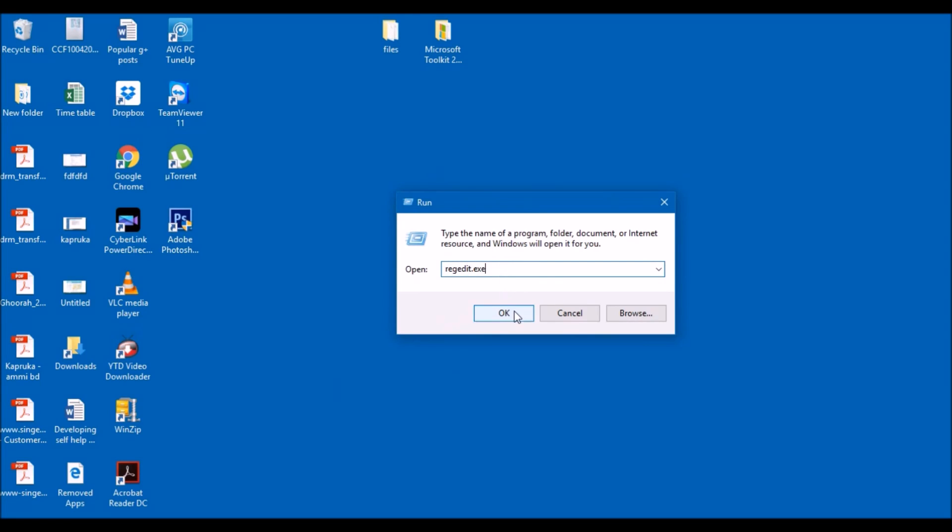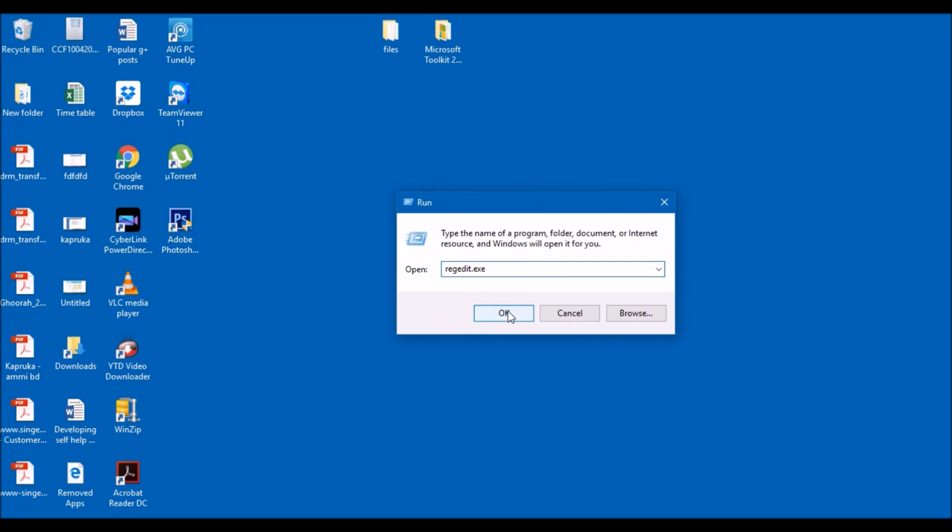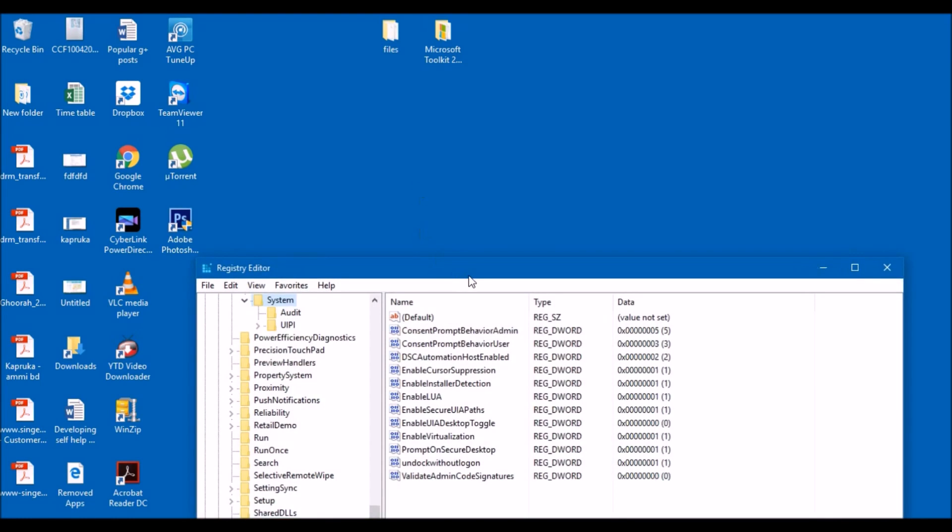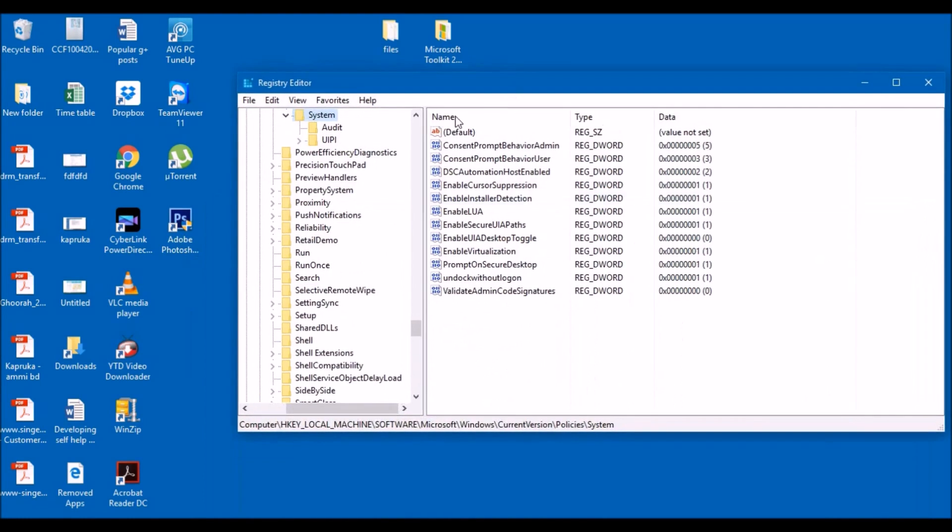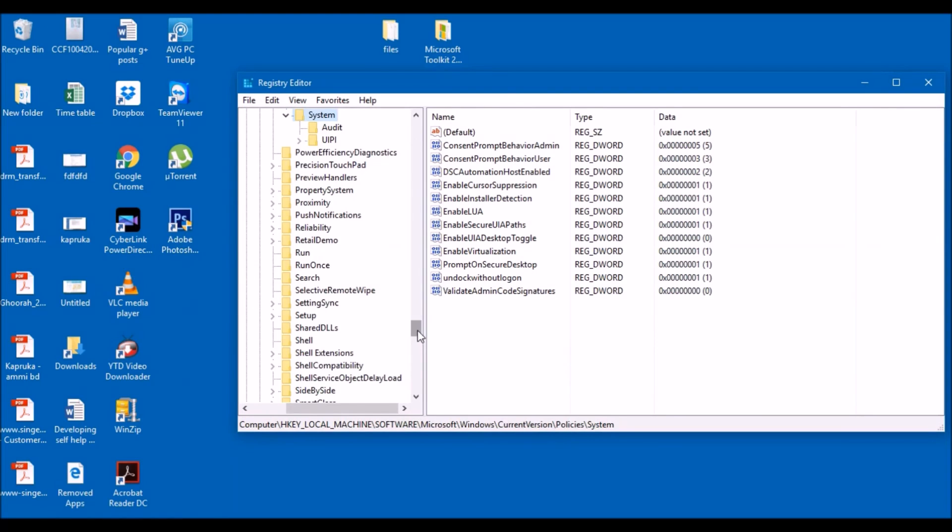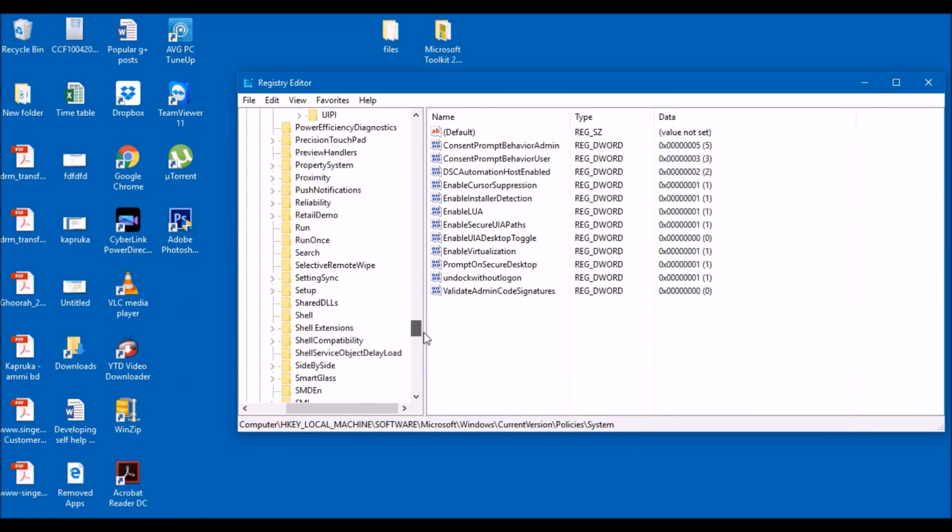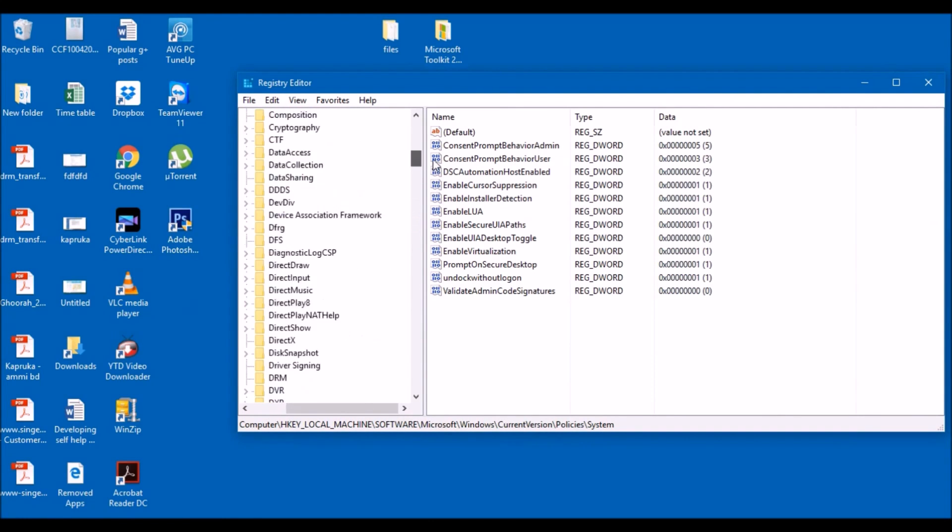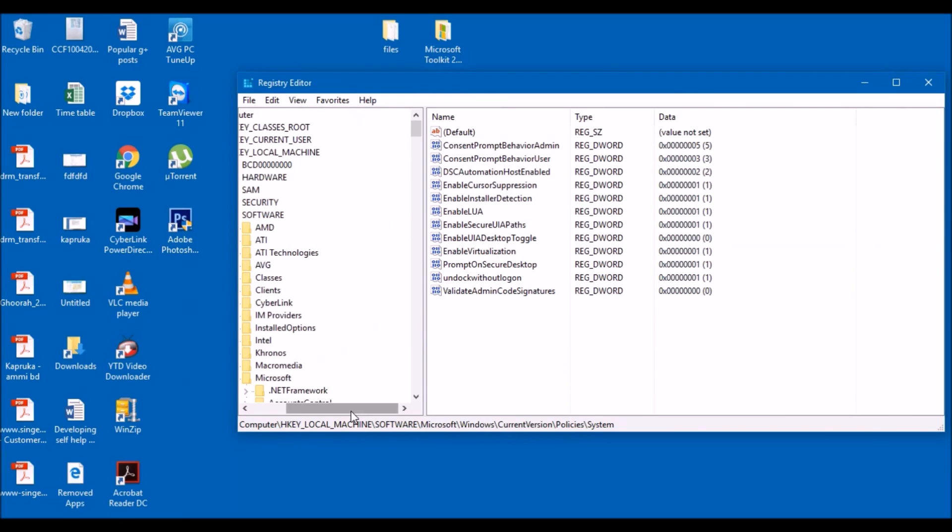So I'm gonna say yes. Now it takes you up to this stage here. I'm actually going to minimize all these things. Now all you need to do is just click on HKEY_LOCAL_MACHINE, this one here.